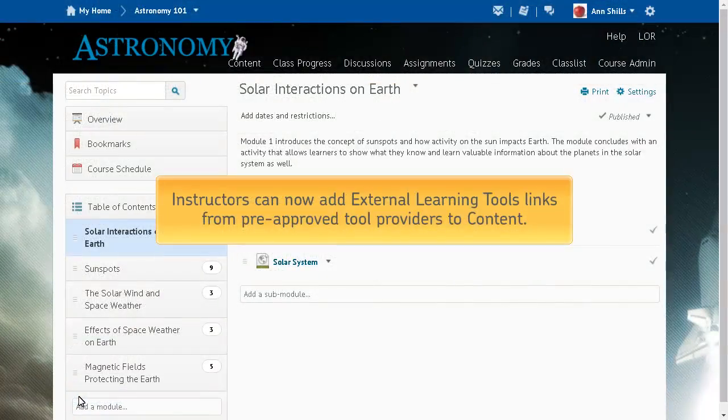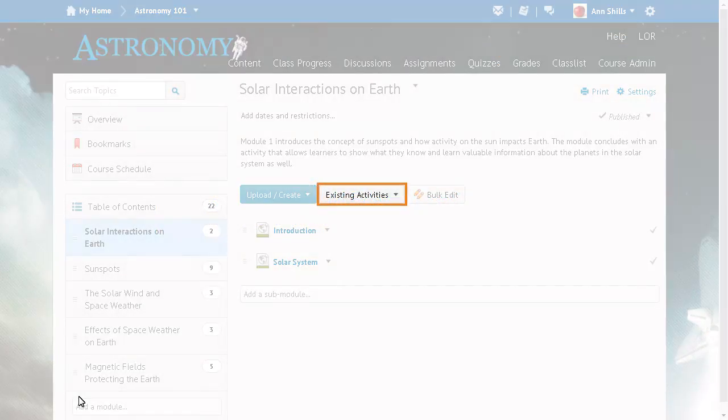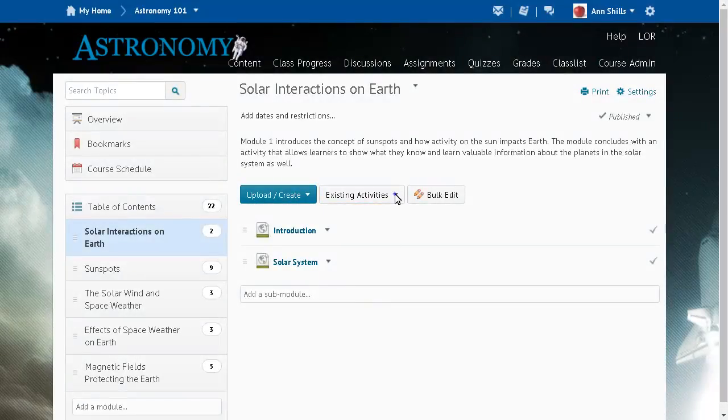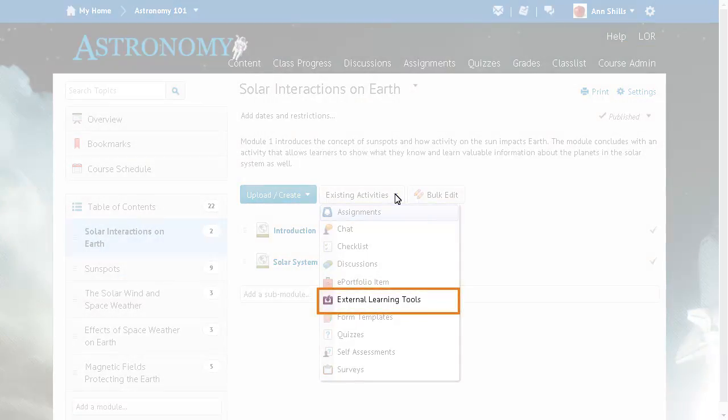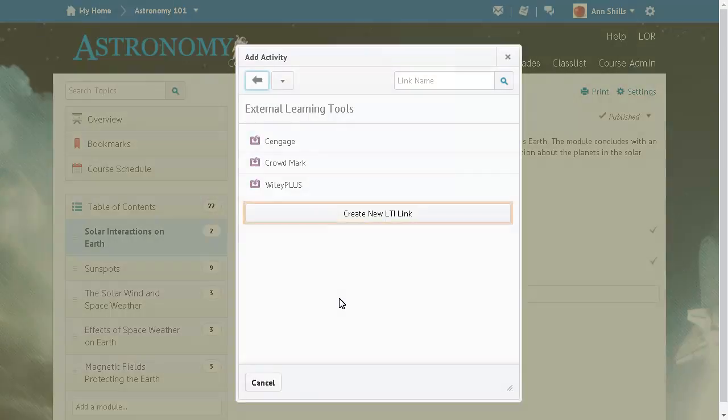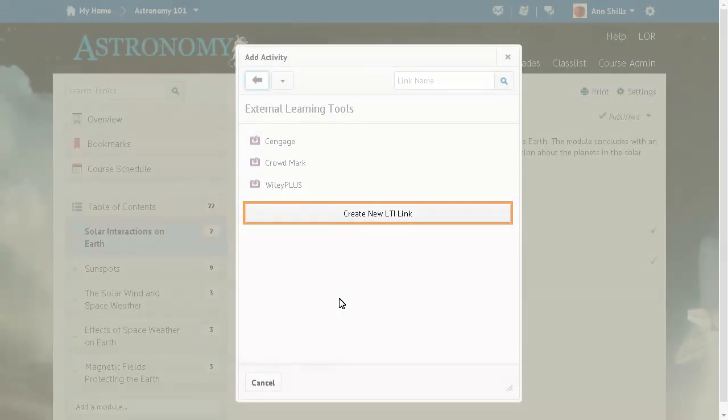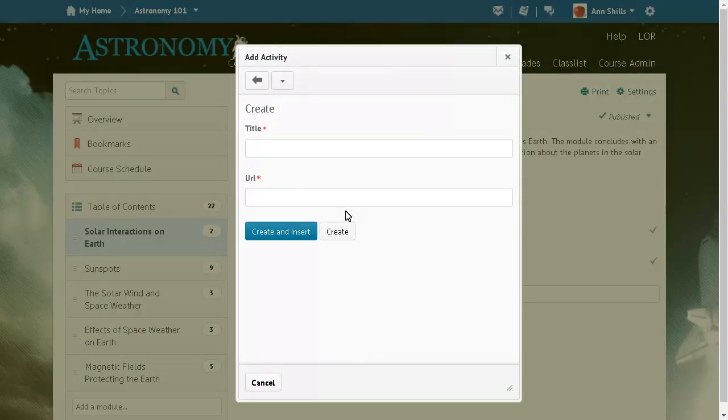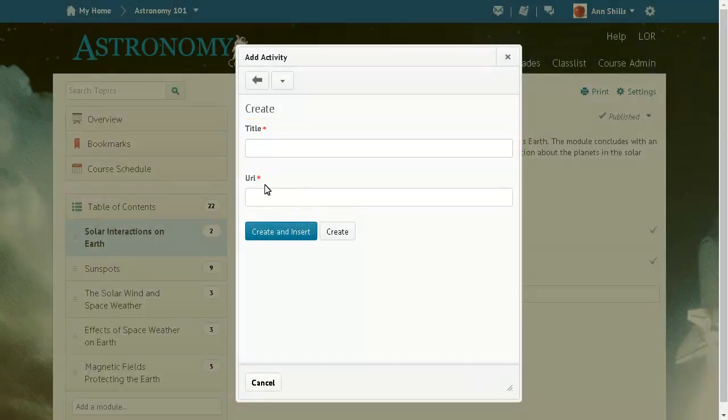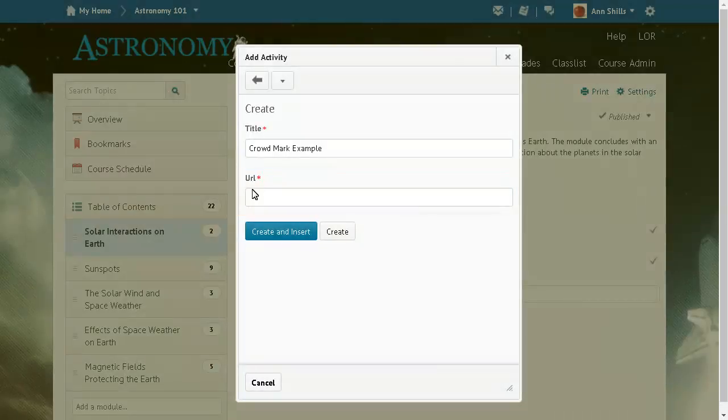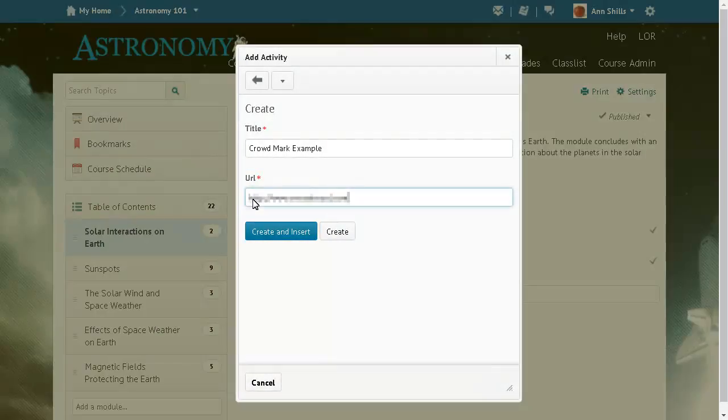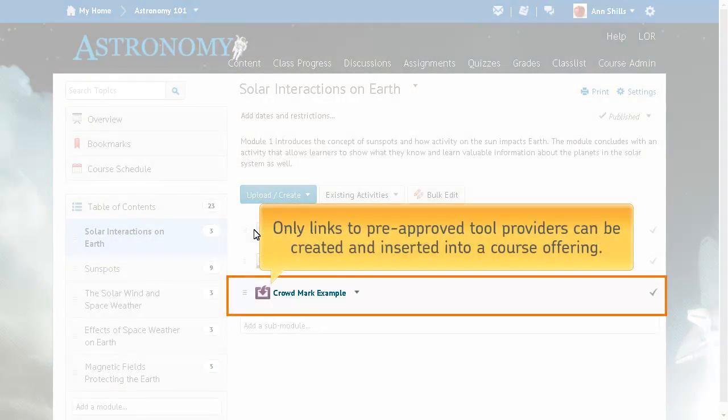Instructors can now add External Learning Tools Links from Pre-Approved Tool Providers to Content. From the Content Tool, navigate to the module or sub-module where you will add the External Learning Tools link and click Existing Activities, and select External Learning Tools. Click Create New LTI Link, enter a title and URL for a Pre-Approved Tool Provider. Then click Create and Insert. Only links to Pre-Approved Tool Providers can be created and inserted into a course offering.